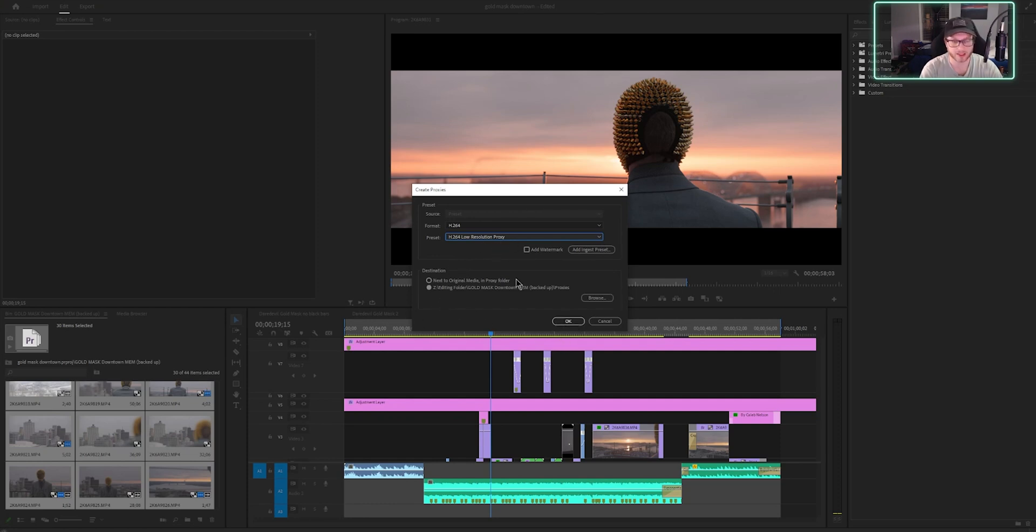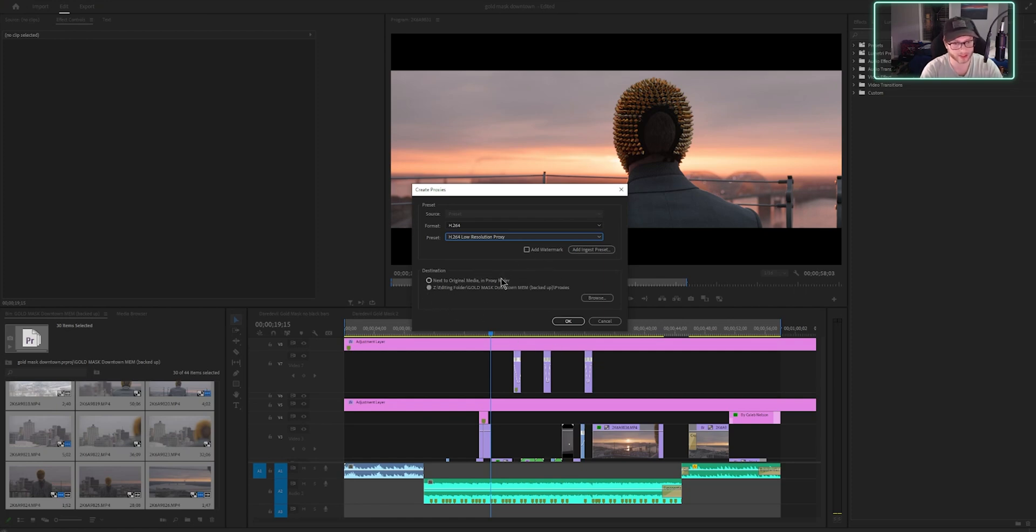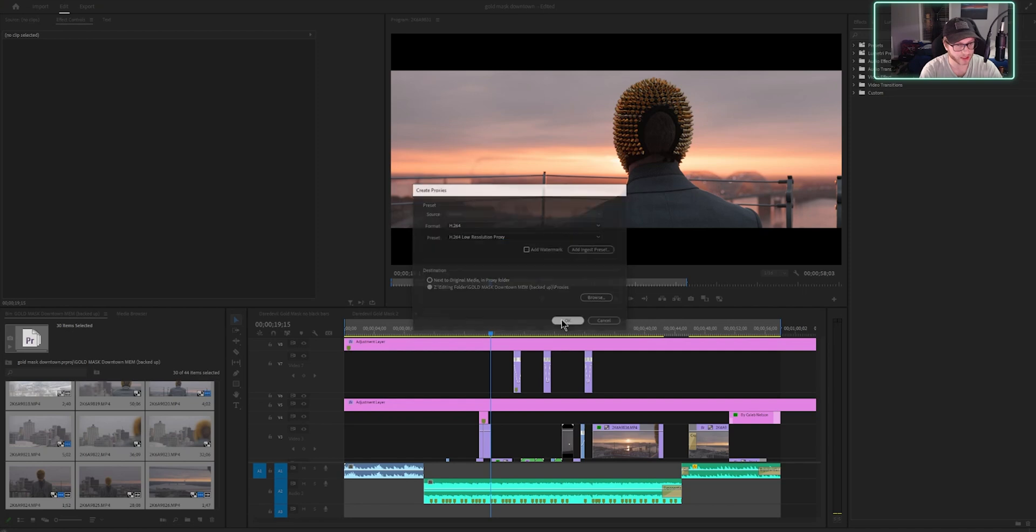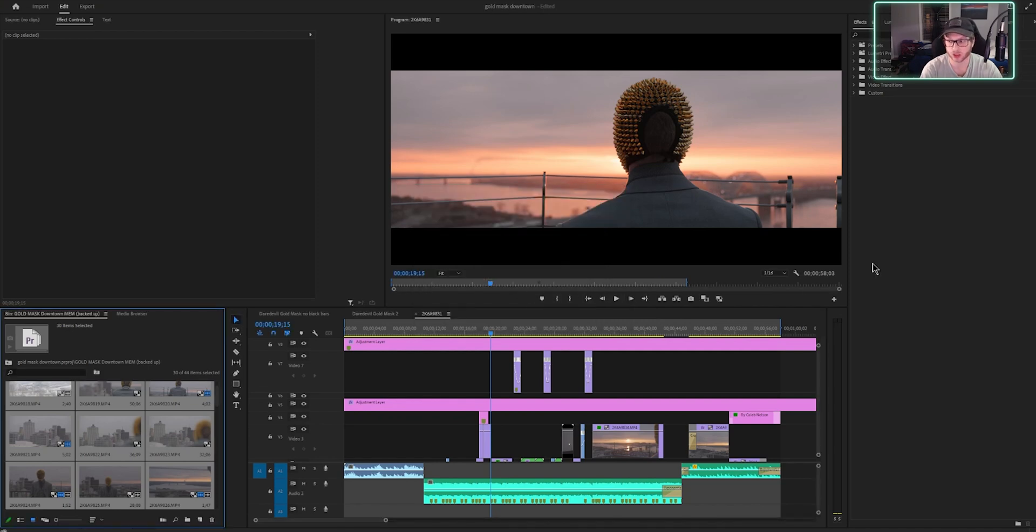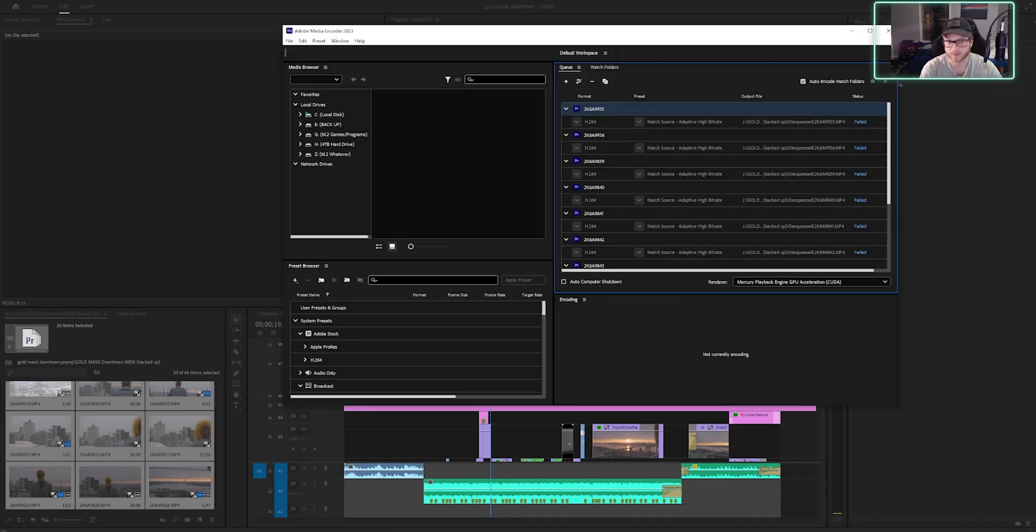And then you're going to pick the destination where you want it to save. I usually save it in the same folder that I have this exact footage in. Just make a separate folder called proxies. So we'll hit OK,